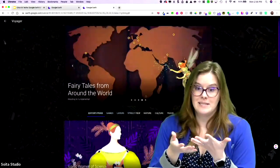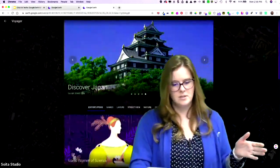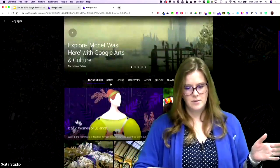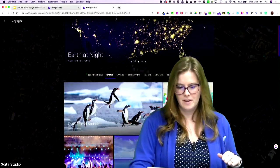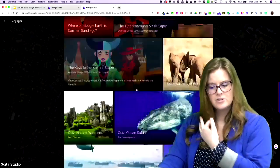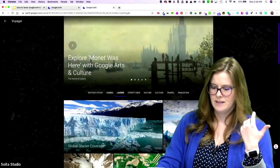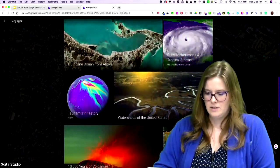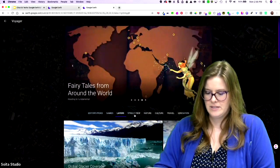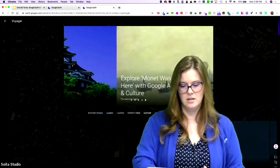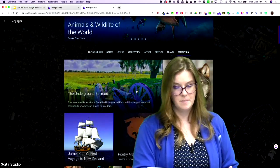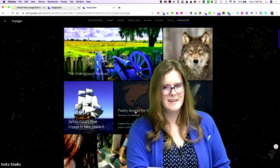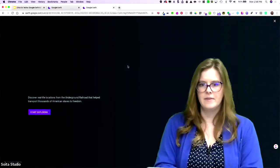What it is, is it's almost like little presentations that go along with your locations and Earth. We've got Fairy Tales Around the World, Discover Japan. So these are the editor's picks right now. You also have games. They have, like, Where in the World is Carmen Sandiego. They have this really fun holiday traditions game for the holiday season. Rock and roll icons. There's Carmen. They've got three of those right now. It looks like natural wonders. So there's little games with quiz questions. Layers. Global glacial coverage. Satellite imagery. Hurricanes and tropical storms. Volcanoes. So great to see how those layers interact. There's your street view, nature, culture. And then they do have a nice education section.